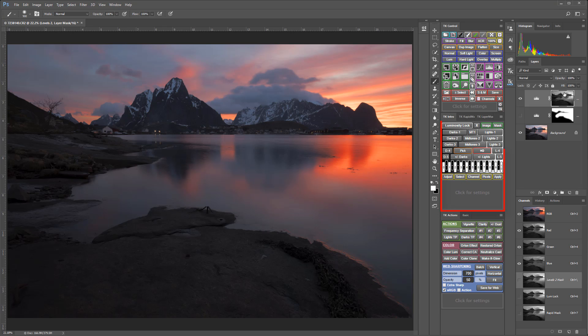Tony Kuyper developed the intro module in the V5 panel specifically for new users. He included only the fundamental tools needed for generating basic luminosity masks.